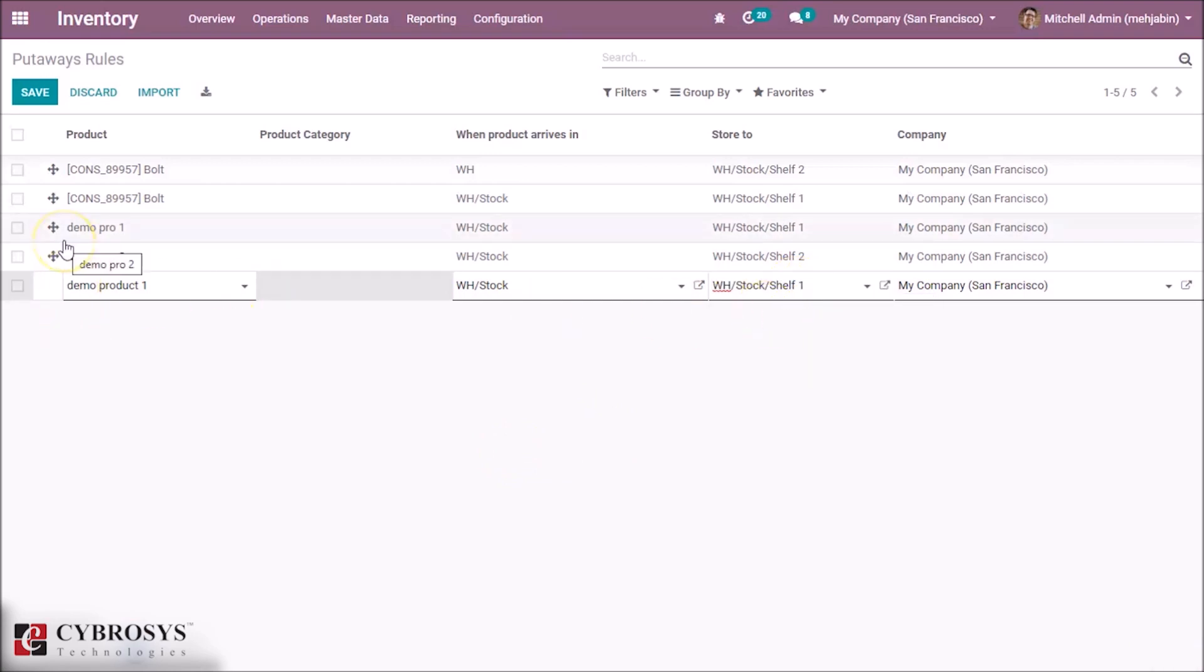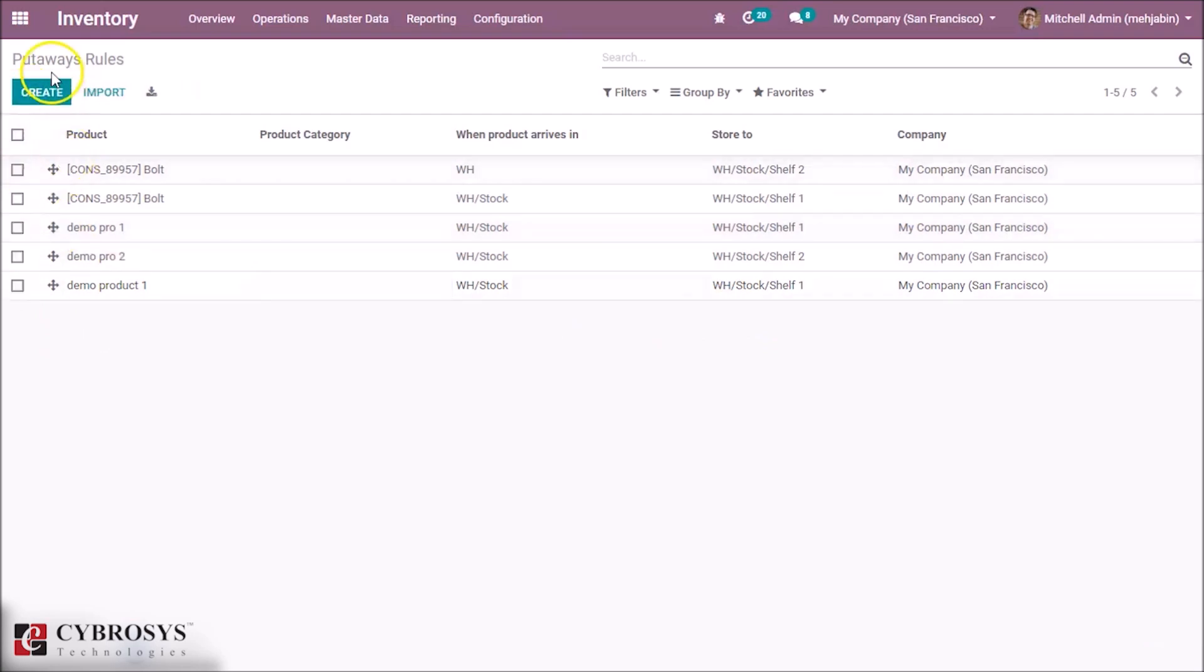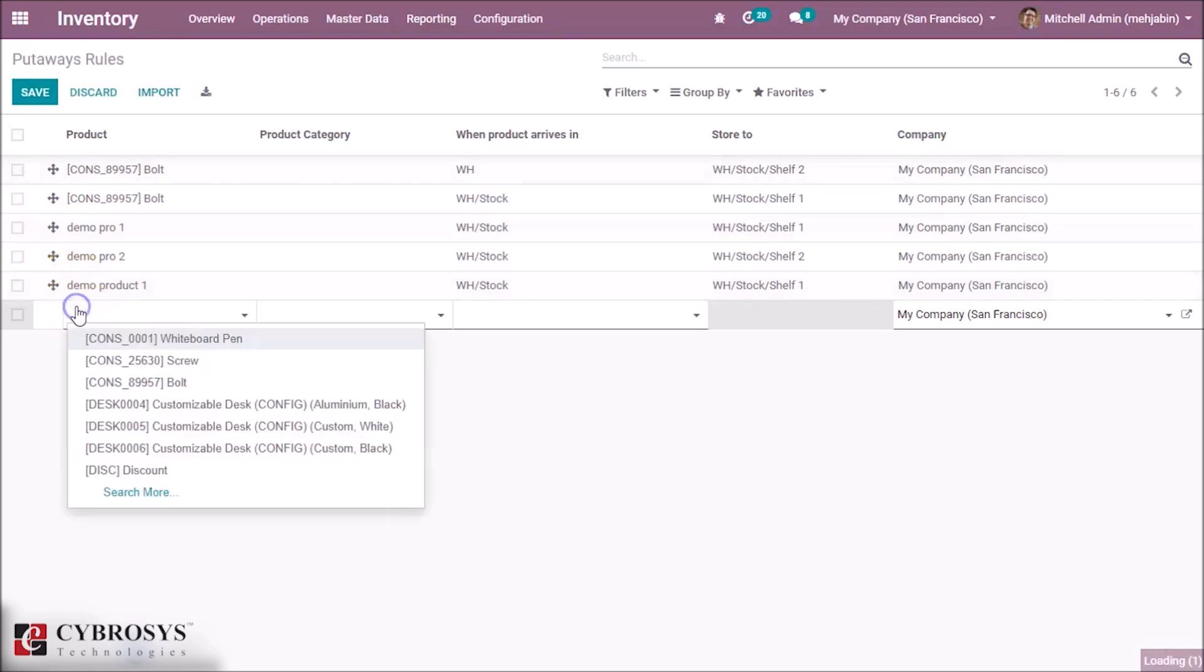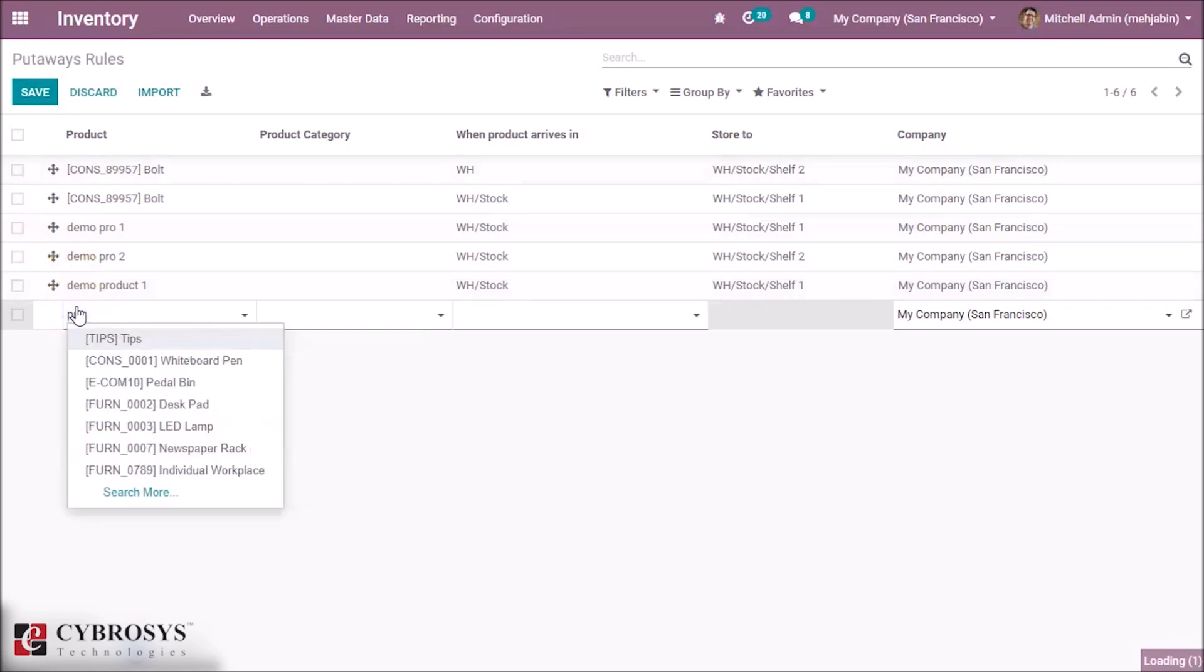Then save this rule and create another rule for the next product, that is our Product 2.